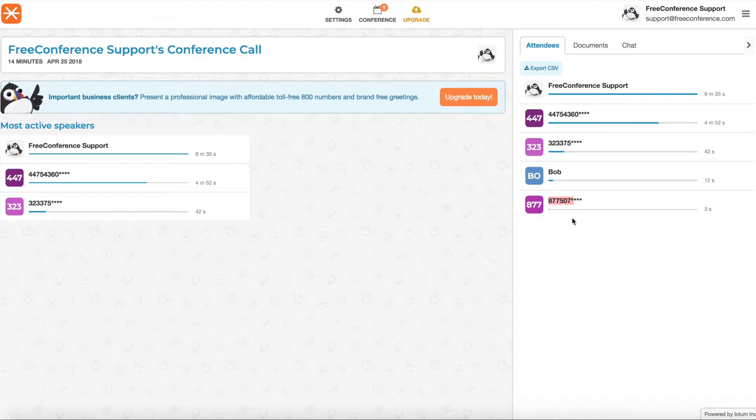And on the right hand side you can see everyone who attended your meeting. You'll see the first six digits of phone numbers of people who called in via phone. These are the names of anyone who joined via online meeting, and you will always be listed at the top.